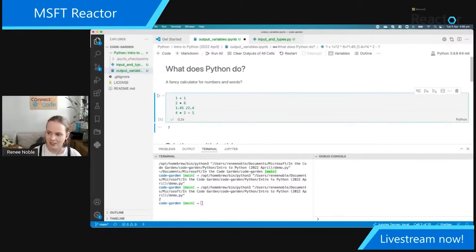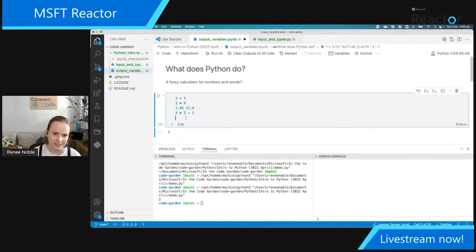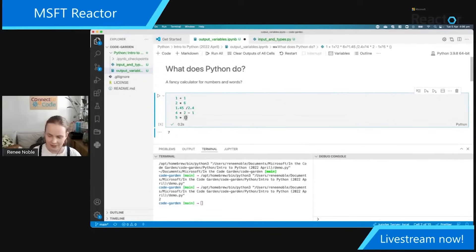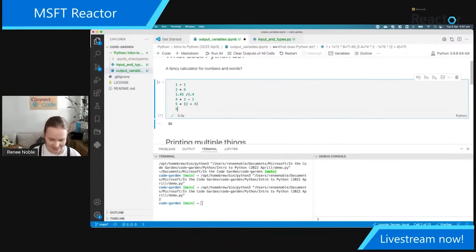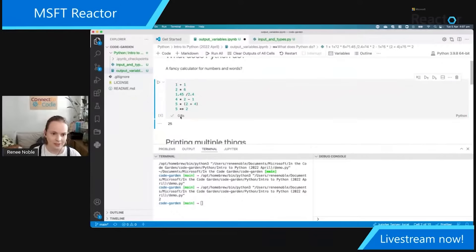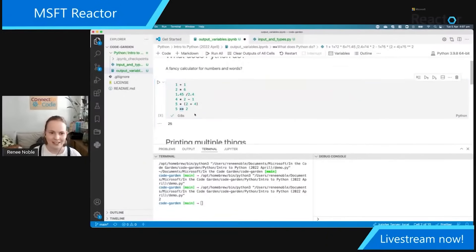We could also use brackets — this will take care of your order of operations for you, just like you might do in Excel or a scientific calculator. So 2 plus 4 is 6, times 5 is 30. You could even do things like squaring something, or whatever you want to the power of, by using the double star sign.